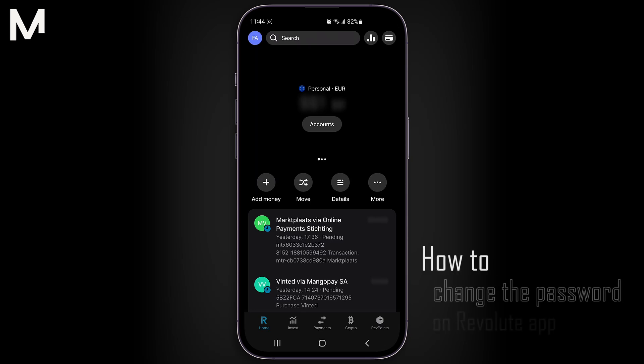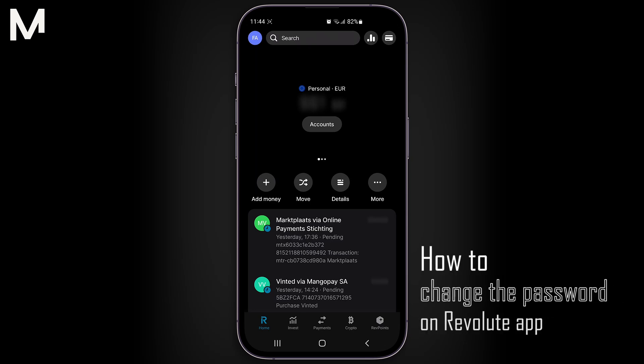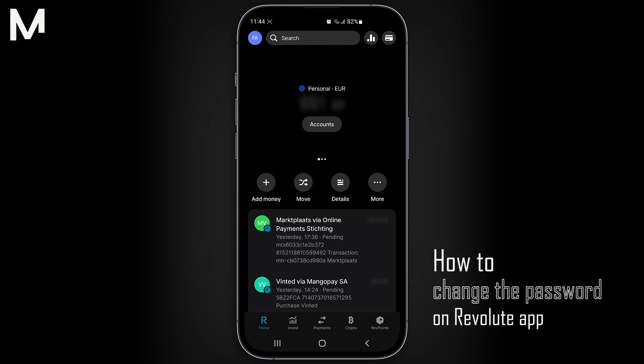In this video, I'll walk you through the process of changing the password in the Revolut app, step by step.